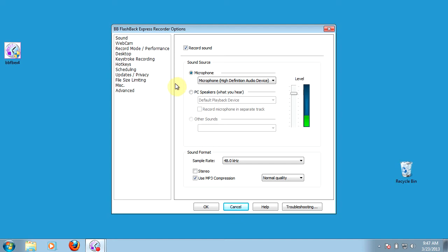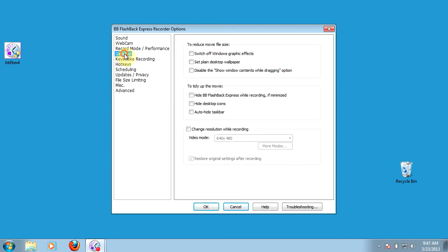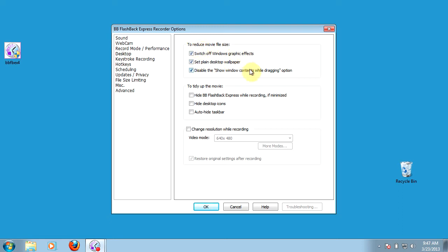The first one we're going to look at is setting up your desktop. This is just some ways that you can clean up your computer depending on how many icons and what type of graphics you have on your desktop. If you are using an older or slower computer, I would recommend checking the first three boxes, which will not only help reduce the file size but also help clean up things on your computer. It's going to turn off some of the graphics. If you've got a lot of stuff on your desktop, it's going to clean that up for you as well.